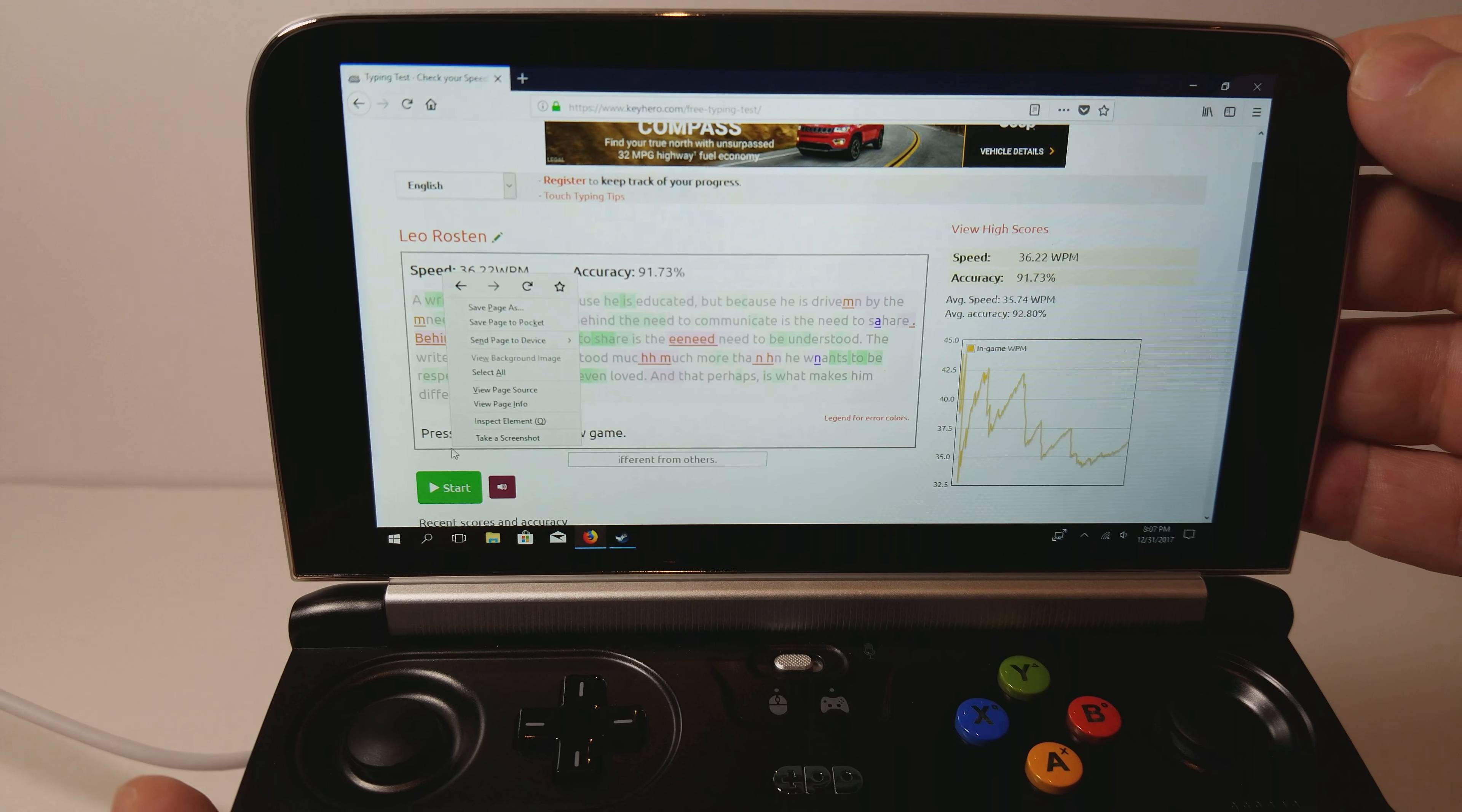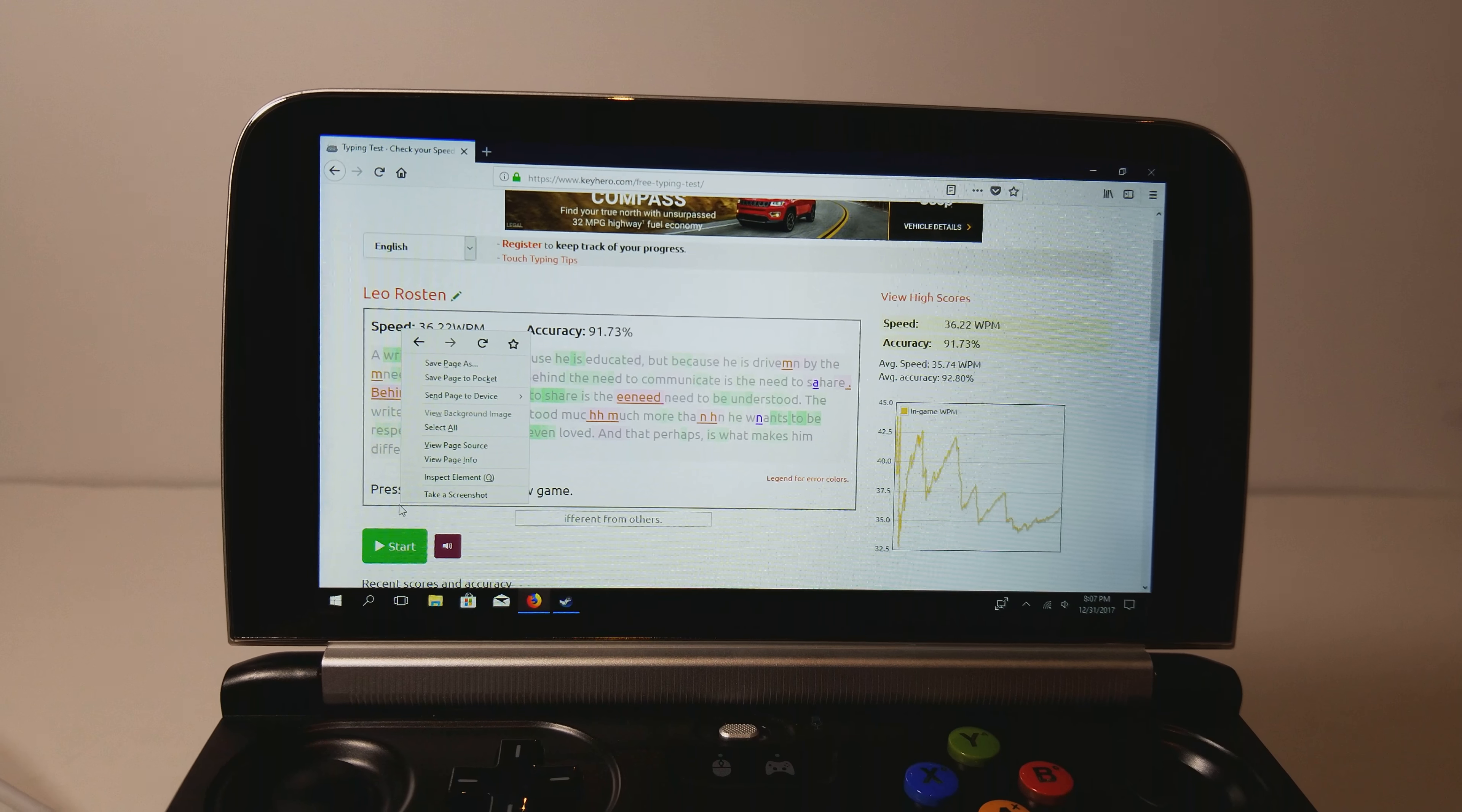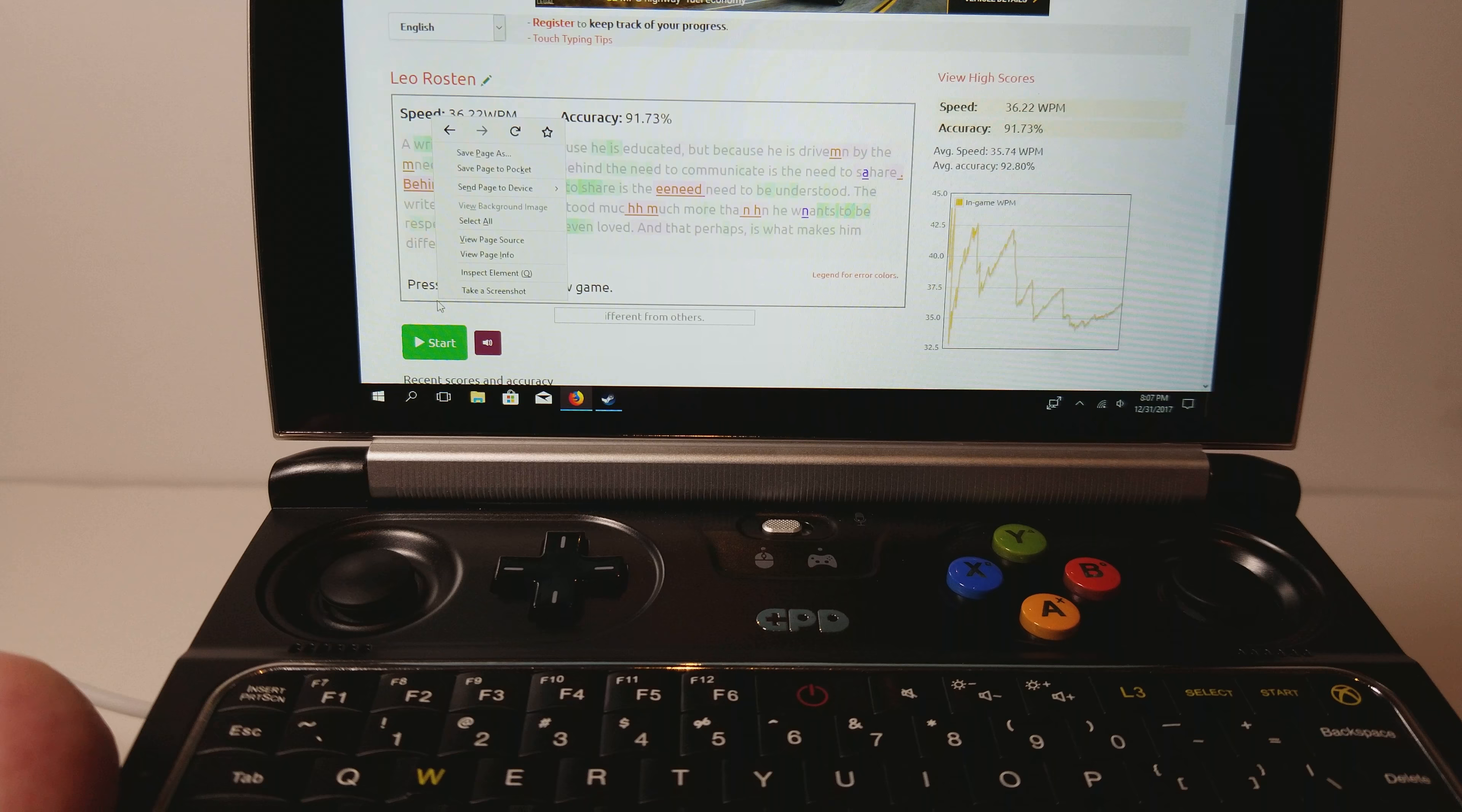So on this test that I'm doing on keyhero.com, you can see I got 36.22 words per minute. This is on my third test. You can go to keyhero.com and test on your keyboard yourself and see what your word per minute is. This is roughly half of my word per minute score, and I've not really been using this keyboard extensively.